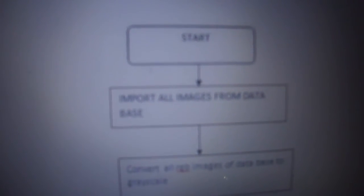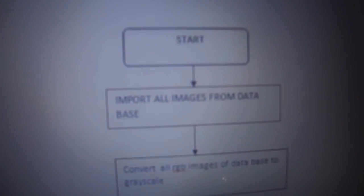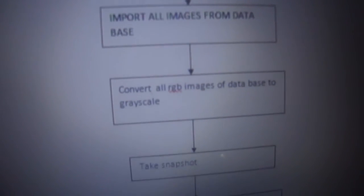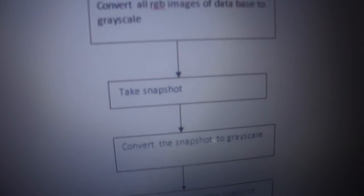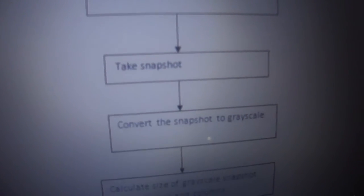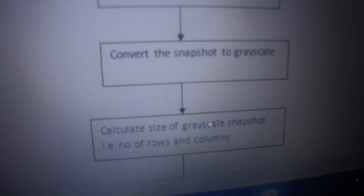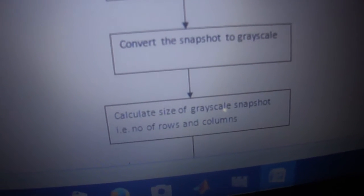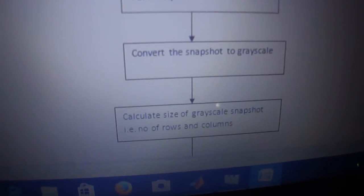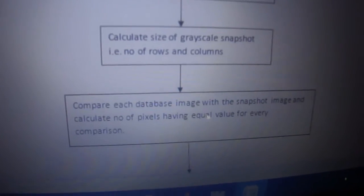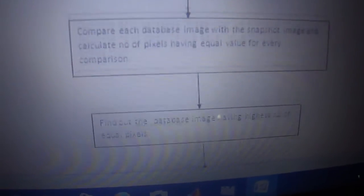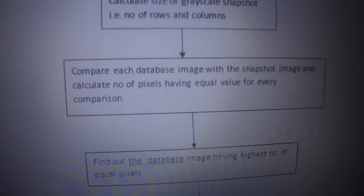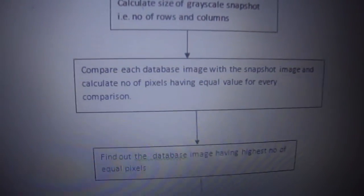Here we can see that every database image are first imported. Then every RGB images of the database are converted to grayscale for precision. When the user puts the money in the assembly, the camera takes a snapshot and converts the snapshot into grayscale. We calculate the size of the grayscale snapshot, that is the number of rows and number of columns. After this, every database image is being compared with every snapshot image.